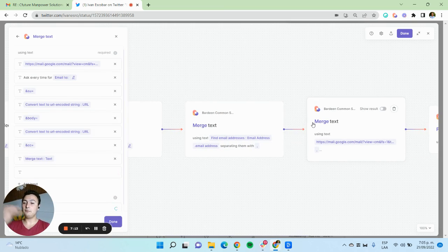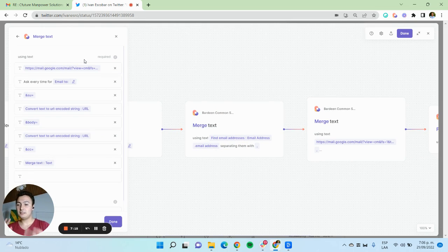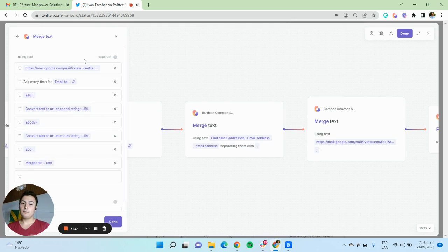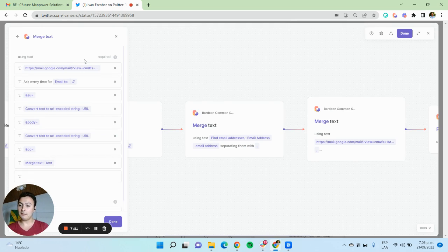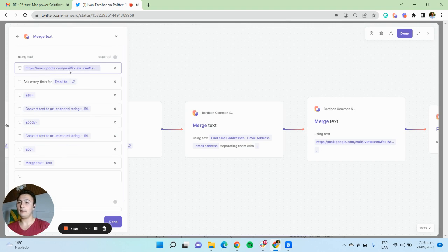They can be added into this URL format. Here in this action, the merge text allows me to create and build the URL. And here is the magic about it all.